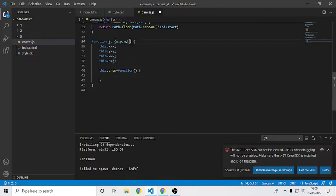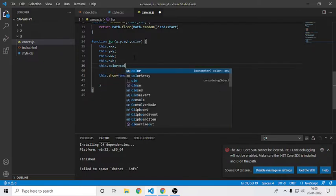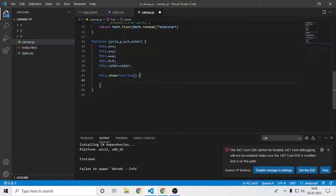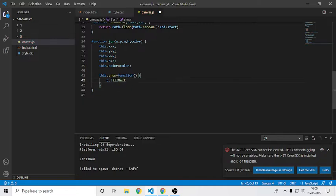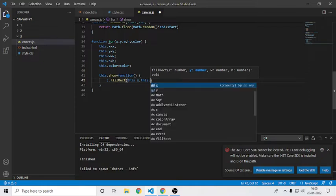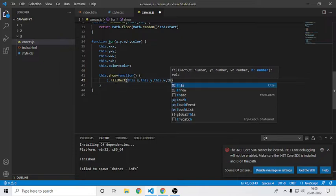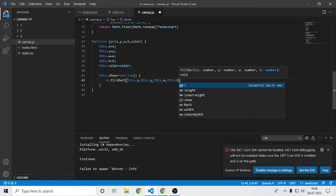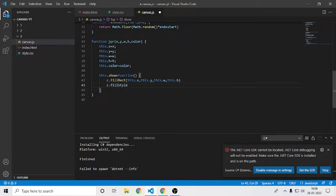One more thing I also forgot: I'll ask for a color parameter as well. Inside the show function I will use fillRect. I'll say c.fillRect and specify this.x, this.y, this.width, and this.height. After that I'll say c.fillStyle = this.color, so that the color is applied.